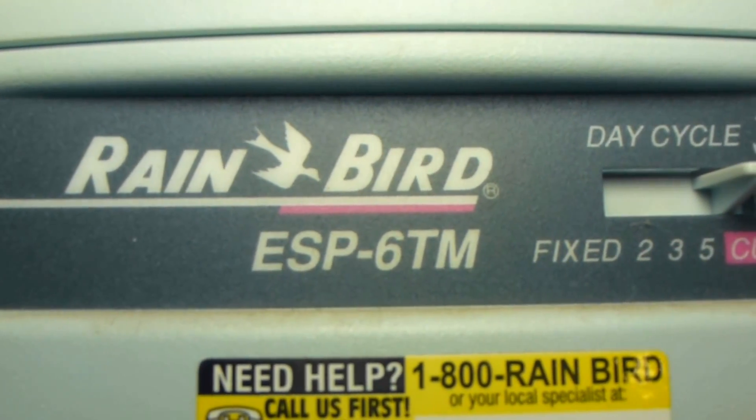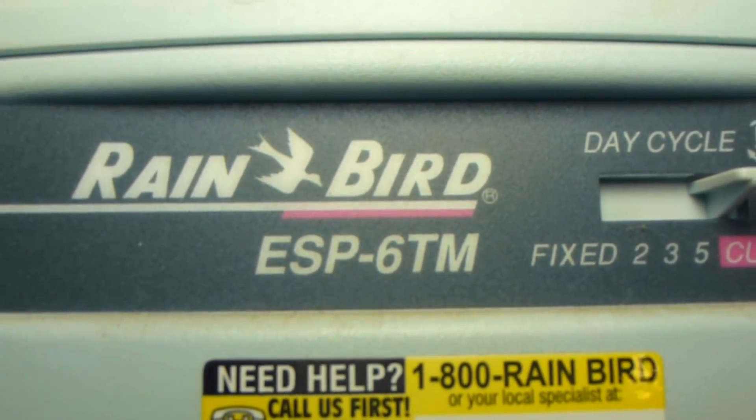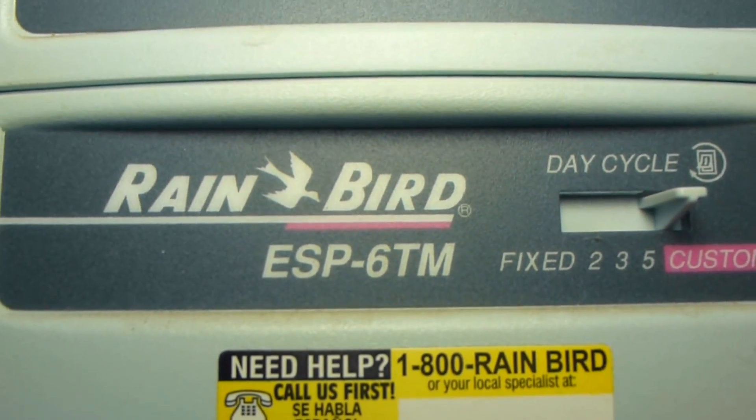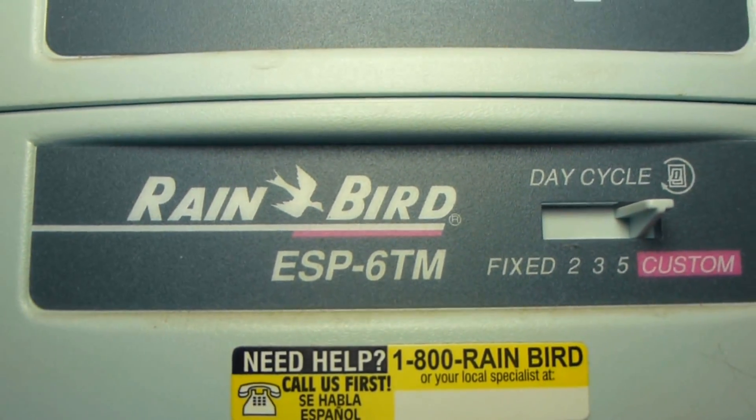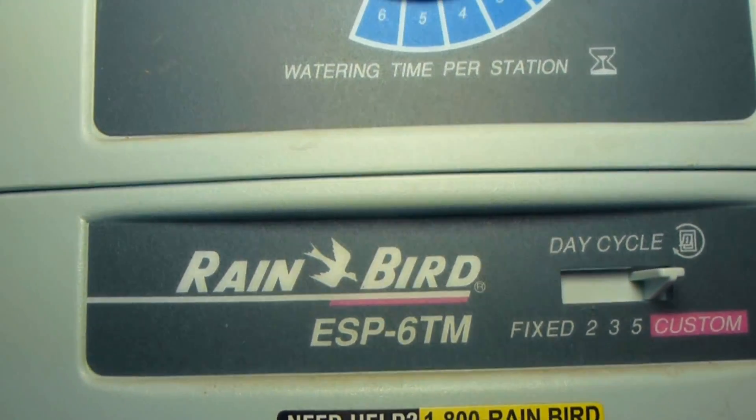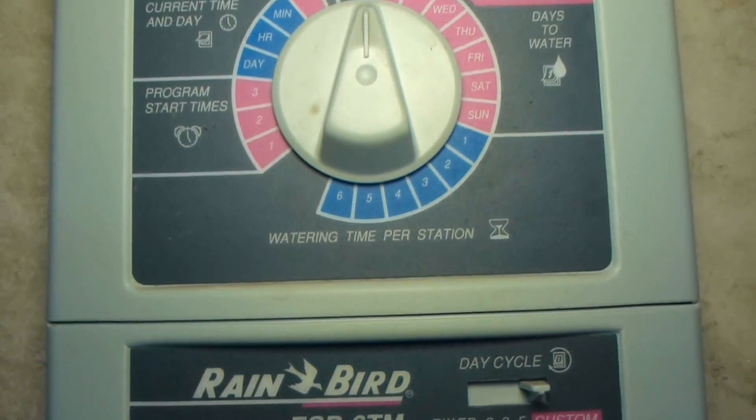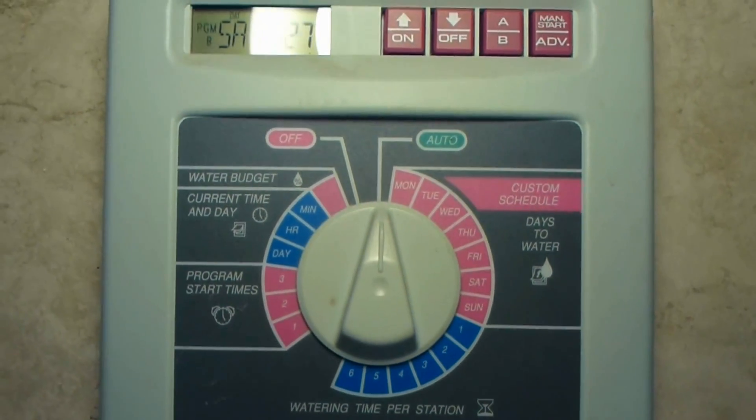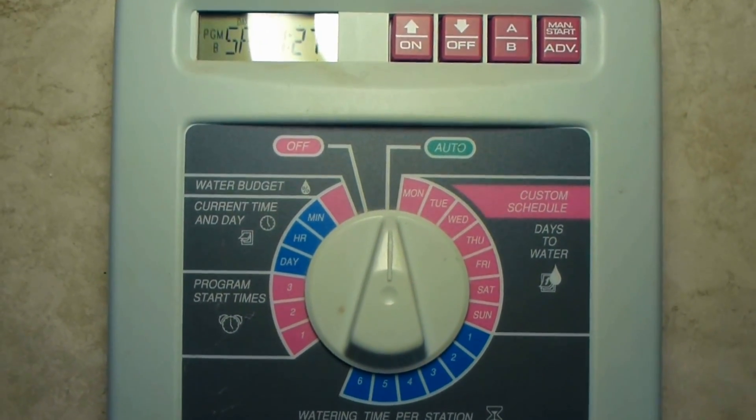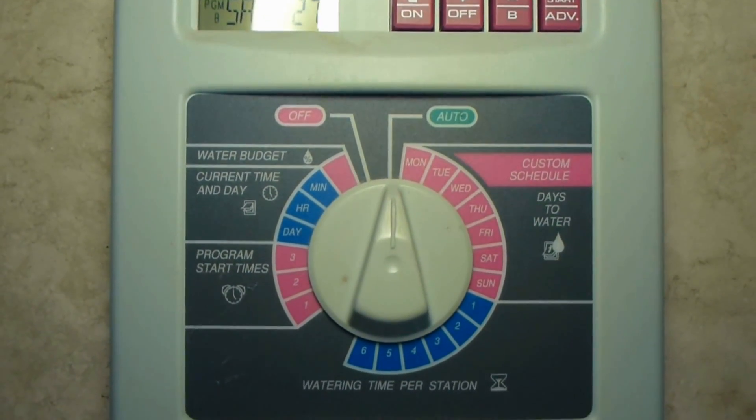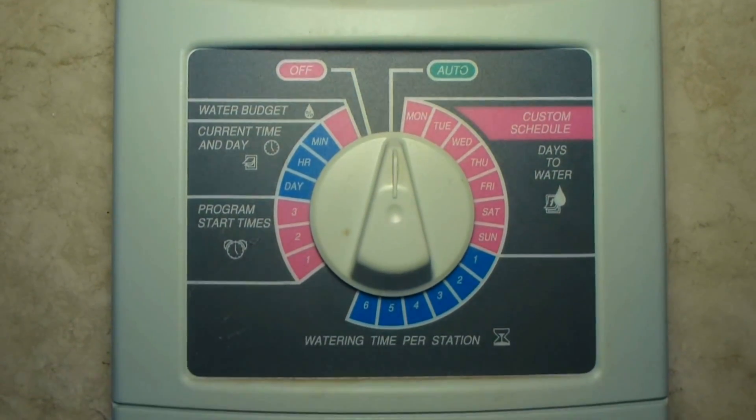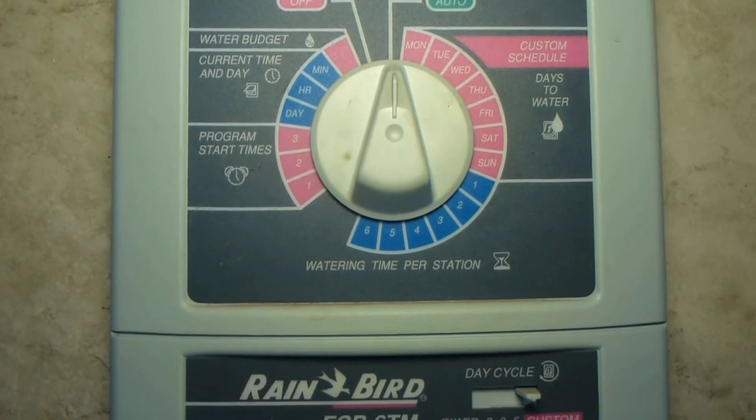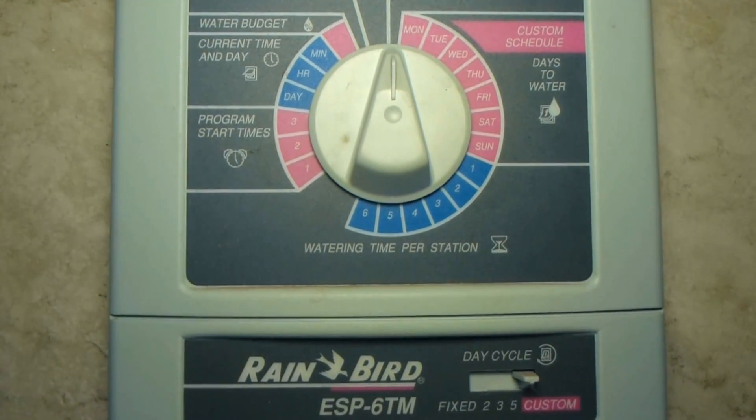This one happens to be the ESP6 TM, but I think they make some other models that have either more or less stations. They're all going to be about the same, probably virtually the same switch. So let's start by showing you how to disassemble this thing.